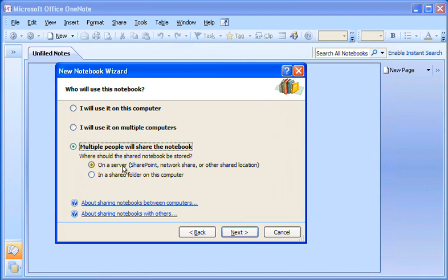Even though some people on our team spend a lot of time traveling while others work at the branch office, we will all be able to access the notebook on our company network at the same time. I click Next.